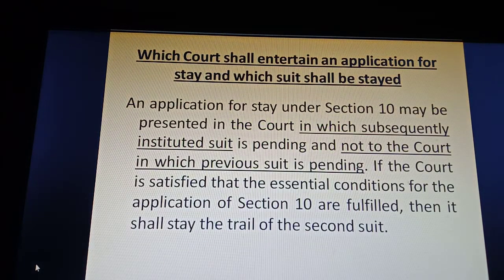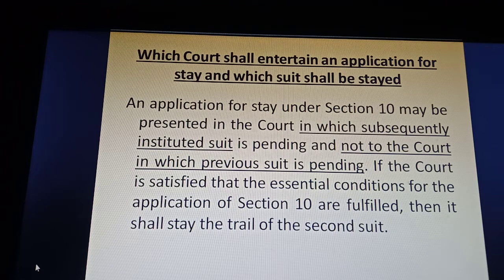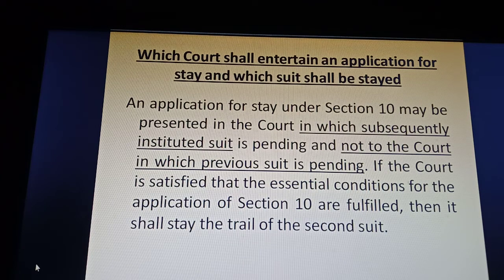First of all, an application for stay of civil suit under Section 10 may be presented in the court in which the subsequently instituted suit is pending — and not in the court in which the previous suit is pending.